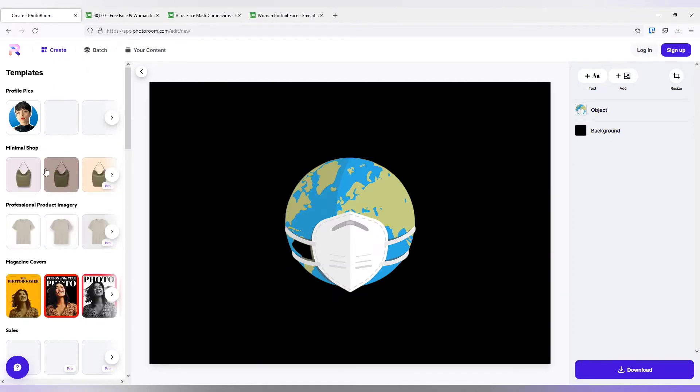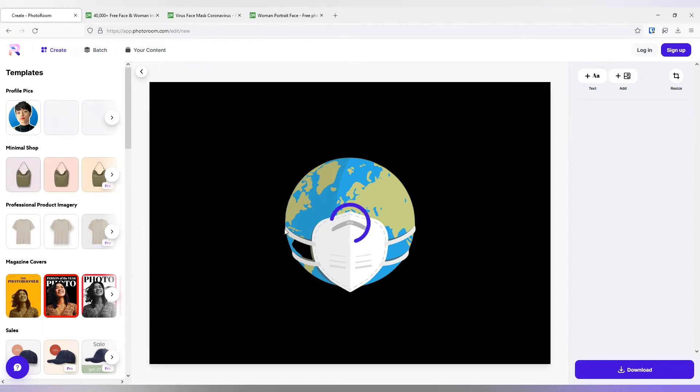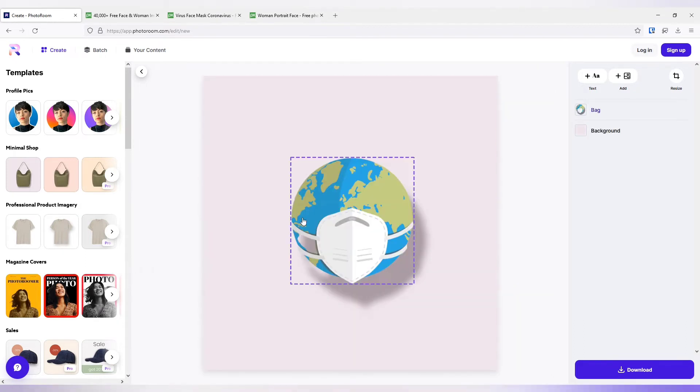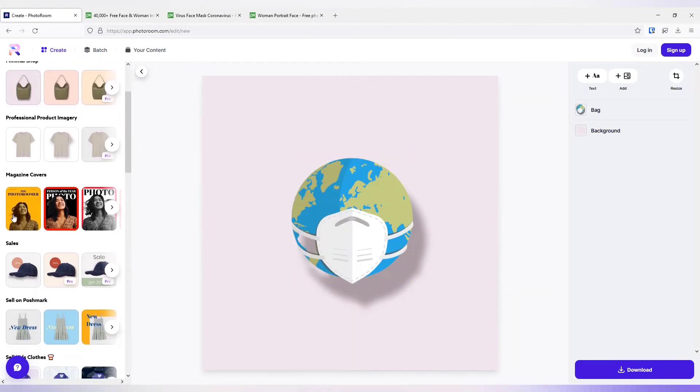There are predefined templates available that will change the background. So let me select this. It will take some time depending upon the net speed. See, the background has changed.